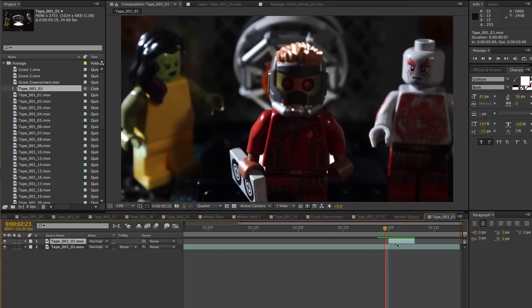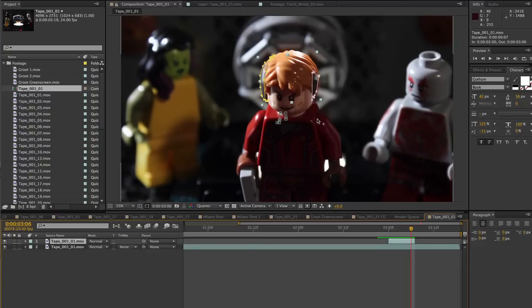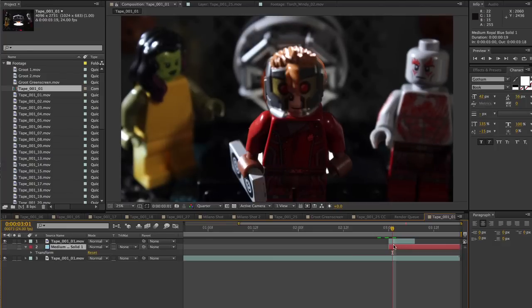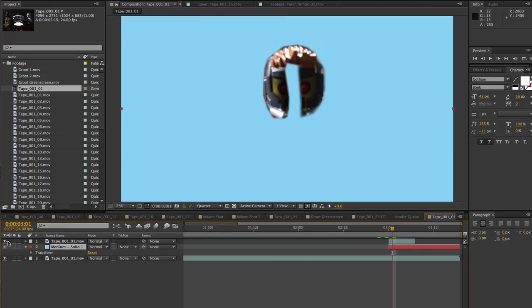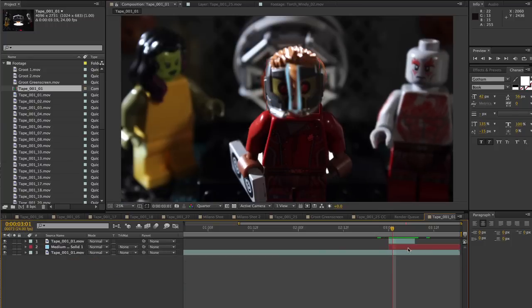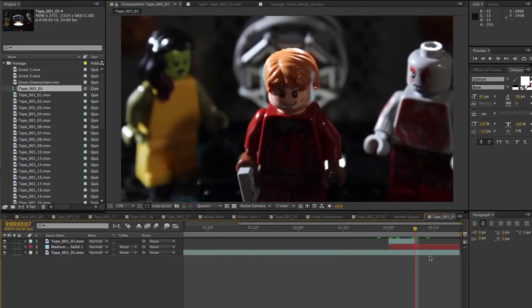Using masking, I started cutting into the still image, making it disappear a little more each frame. As a final touch, I dropped in a light blue solid and used a similar masking effect to make a blue glow right behind the vanishing helmet.